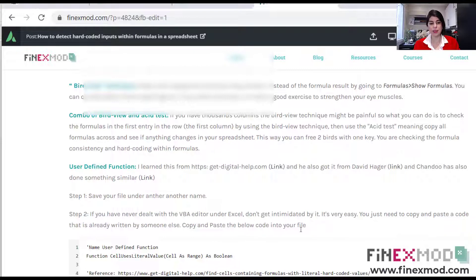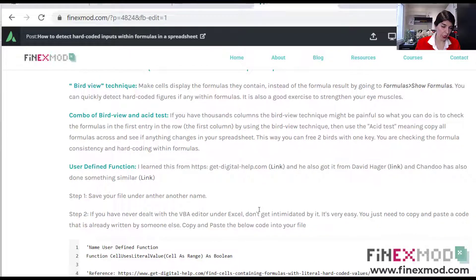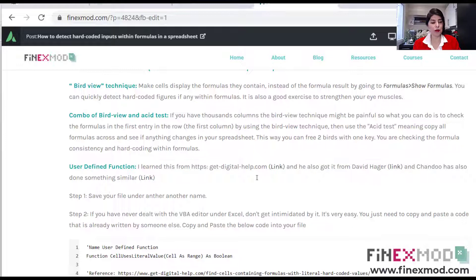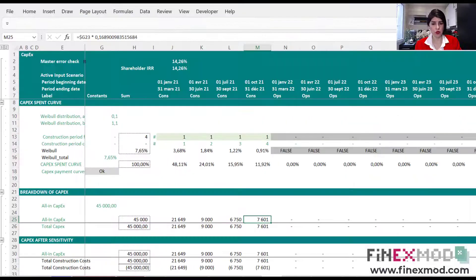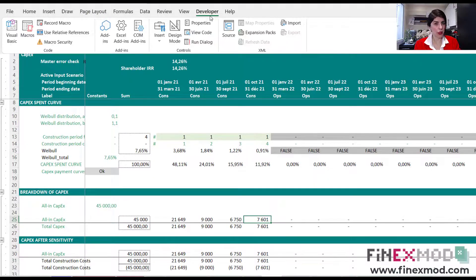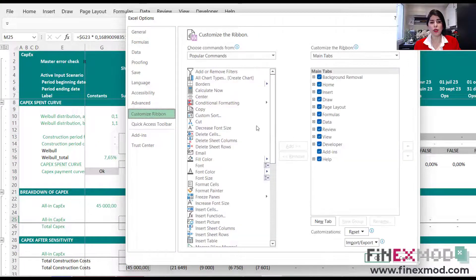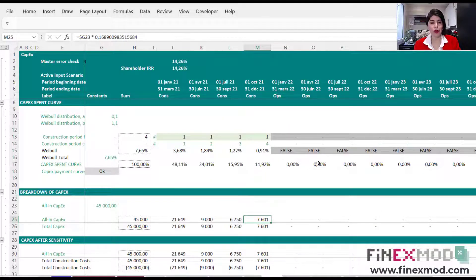The first thing I suggest when auditing is to save your file under another name. You're going to put different colors, comments, and everything, so always save your file under another name first. After that, make sure you have the developer tab open. If you don't, just go to Options, under Customize Ribbon, and make sure Developer is ticked. Then you have access to the whole magic of VBA.